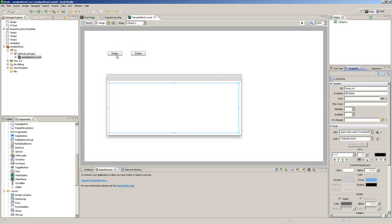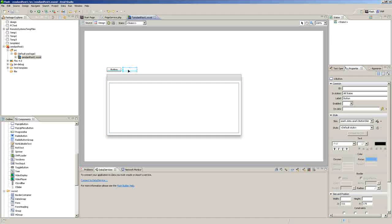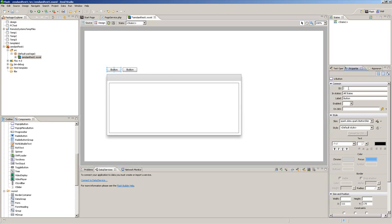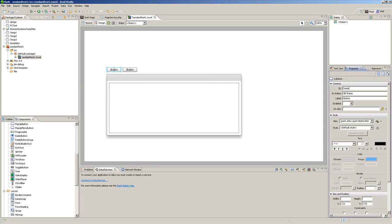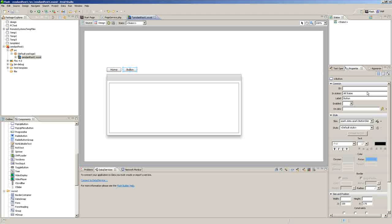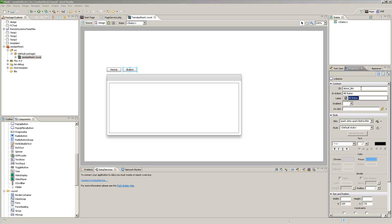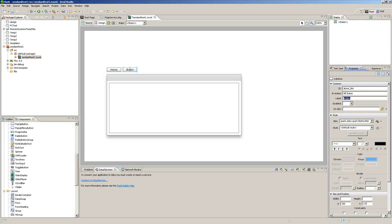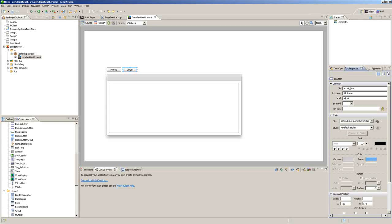We'll drag these buttons down. We'll give this button Home BTN and the label will be Home. And this one will be About BTN and the label will be About. And then we'll just connect to a data service.